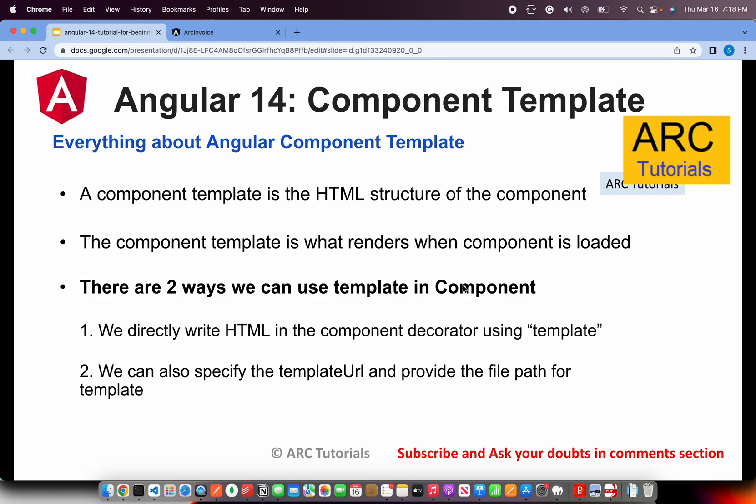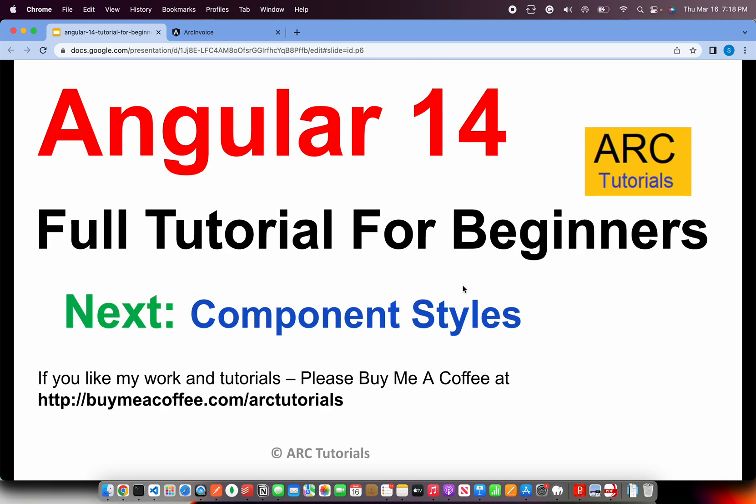Either way is fine. Avoid using template and have a code separation so that your code quality is maintained over a period of time and it doesn't get complicated. That's my best practice advice to you. Alright, that being done.